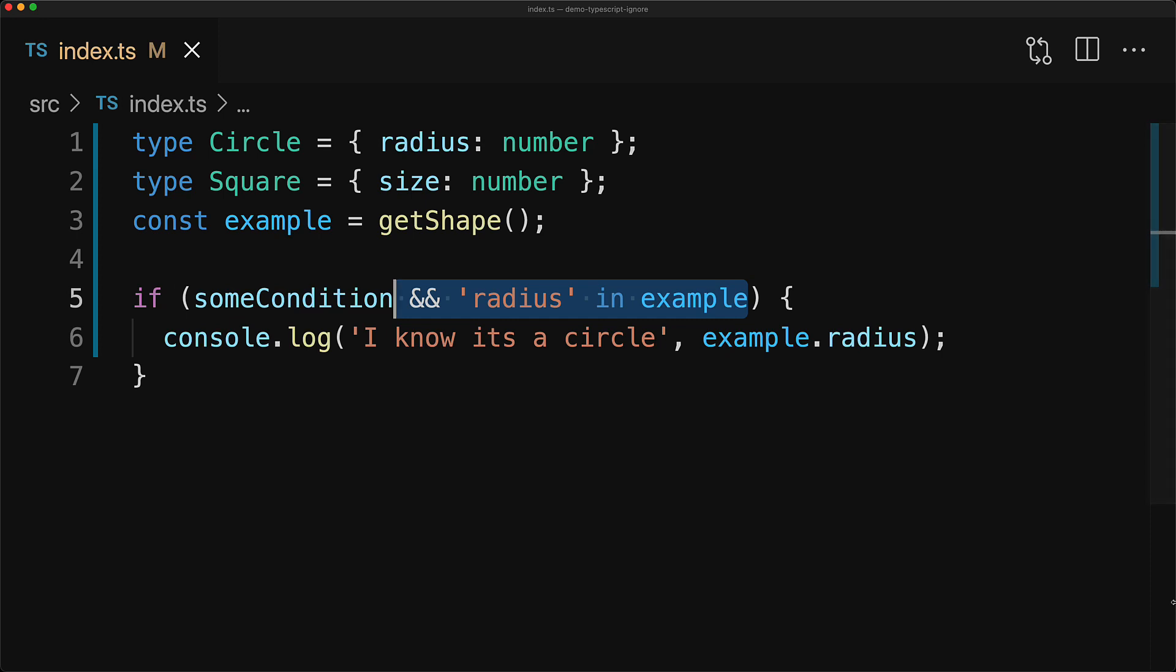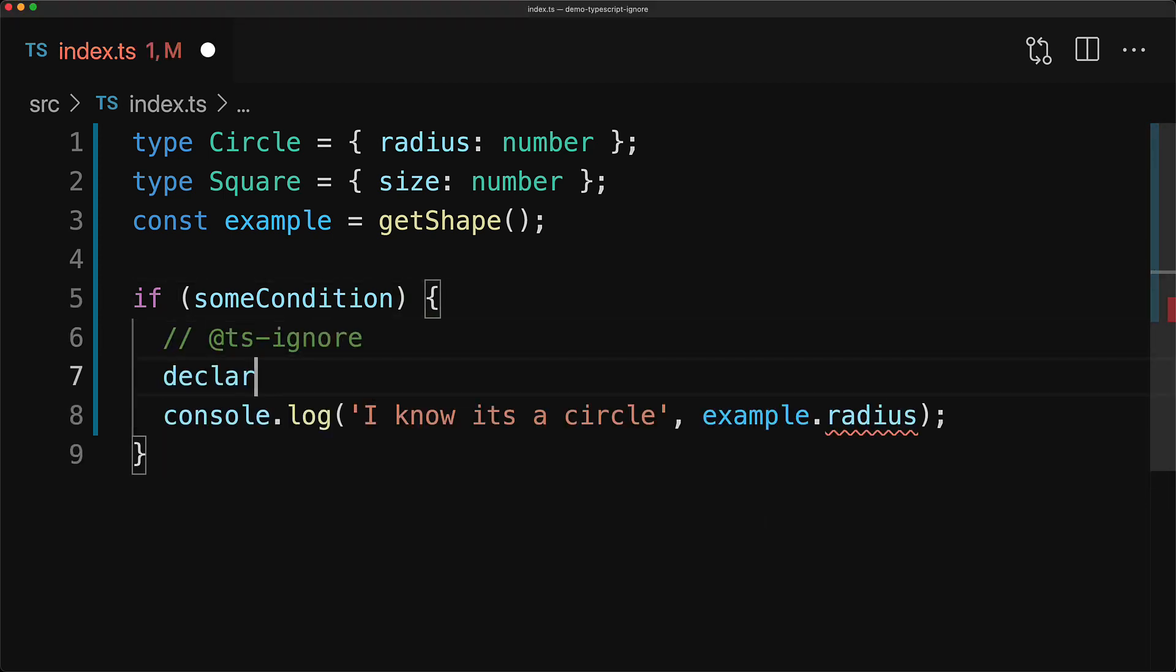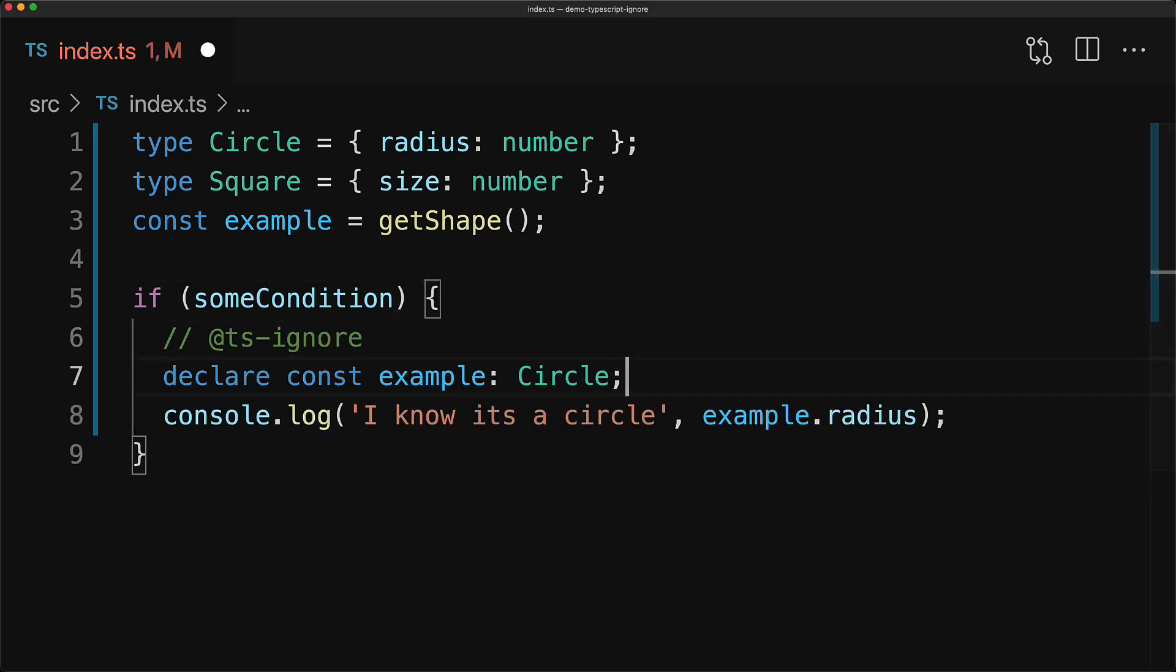However, this particular type guard or any other that you might add will have some runtime execution cost. And in any application code that I have ever written, I would happily pay that cost. But if you are someone who is extremely particular about performance and want to avoid that, you can actually declare example to be a local variable within this block to be of type circle and then add a comment @ts-ignore to tell TypeScript to ignore the fact that you are using declarations in an actual code file.